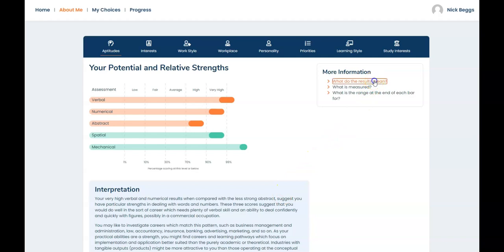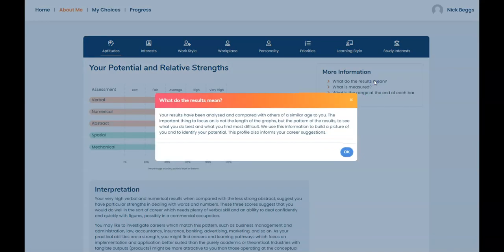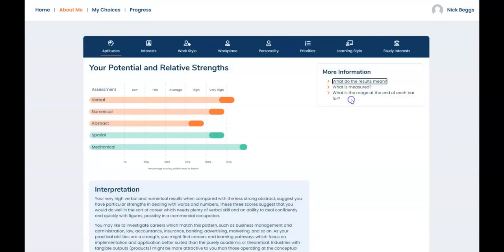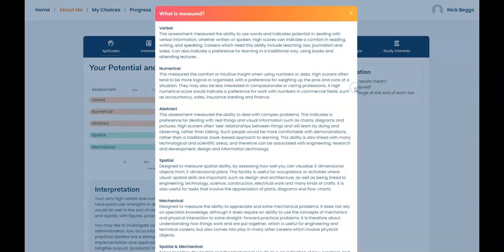So what do the results mean? This explains that your results are compared with others in your age group and that it's important to focus on what you do best rather than simply looking at the level of your scores. What is measured? This explains what each test measures. Please note students often assume the numerical test measures maths potential but in fact it's measuring confidence in handling numerical data which is relevant for careers in commerce, business and finance.